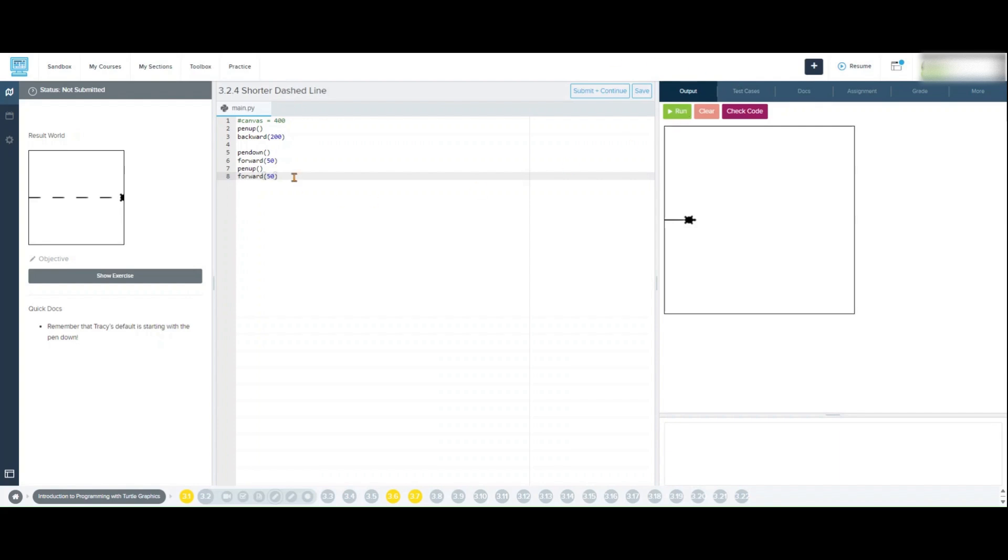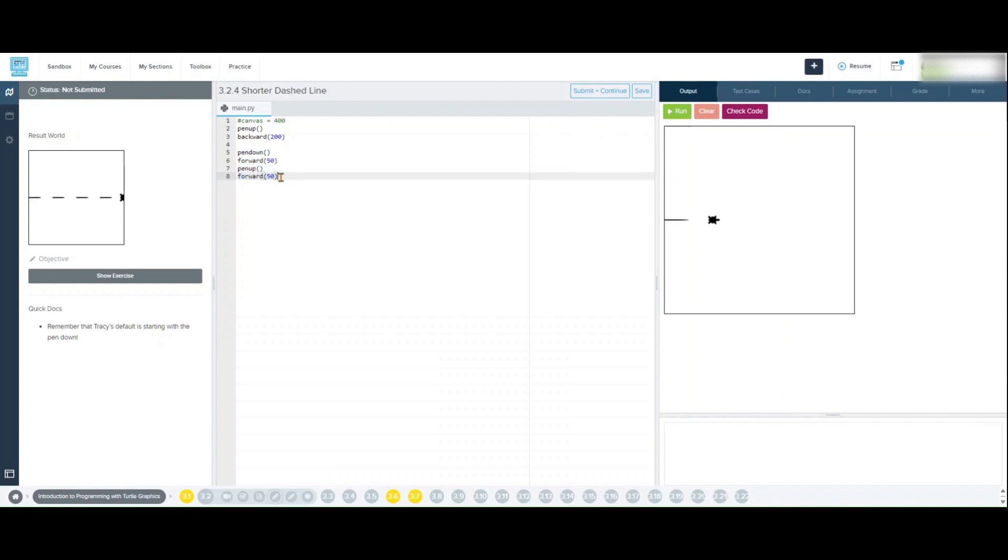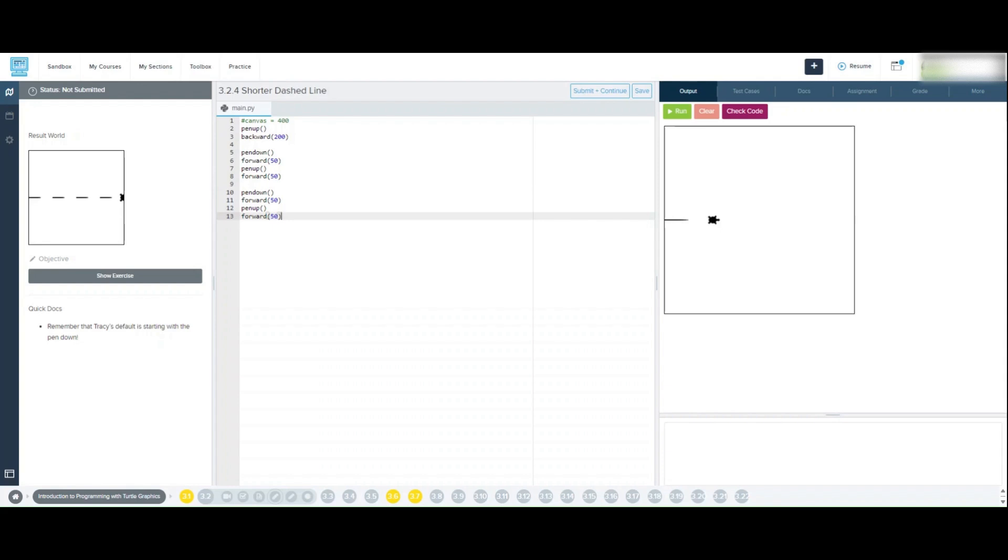Next we'll repeat the same steps to draw additional dashes. We'll use pen down and forward 50 to draw the next dash, and then pen up and forward 50 to skip another 50 pixels for spacing. Repeating these commands will give us a dashed line effect across the canvas.